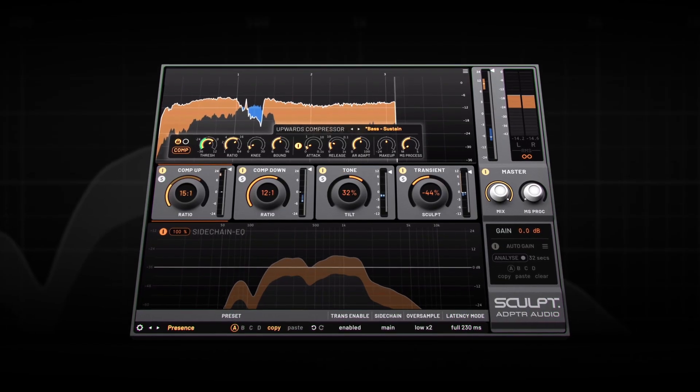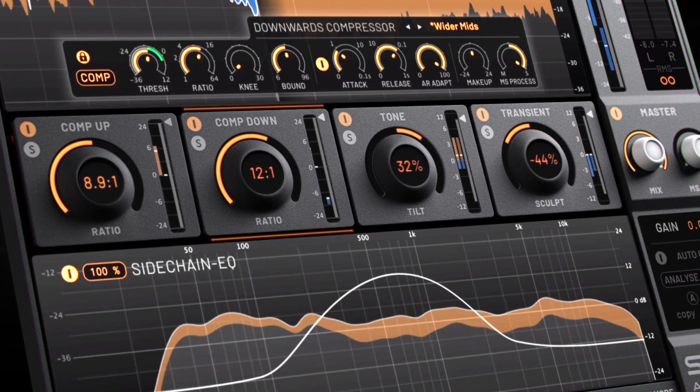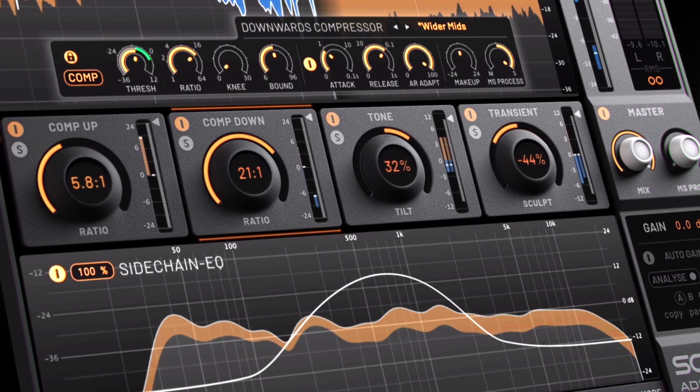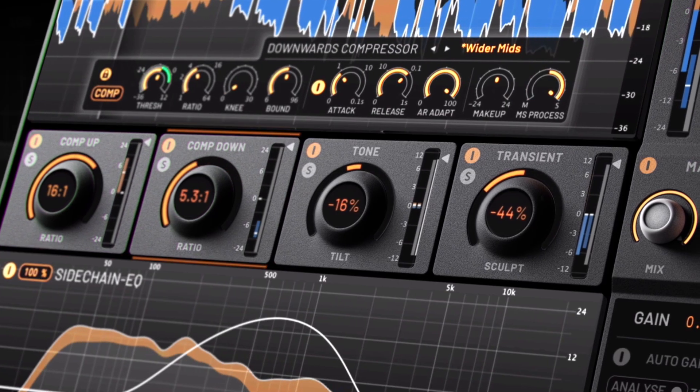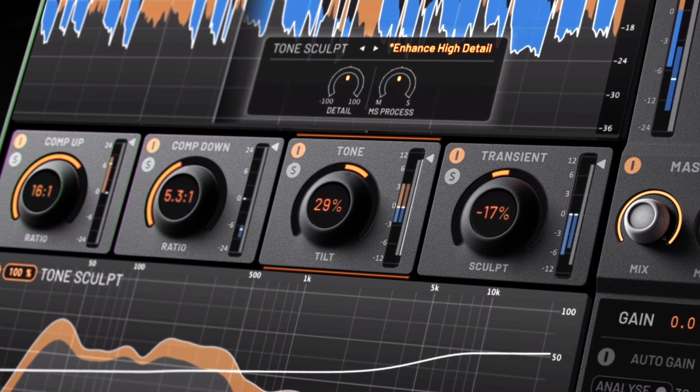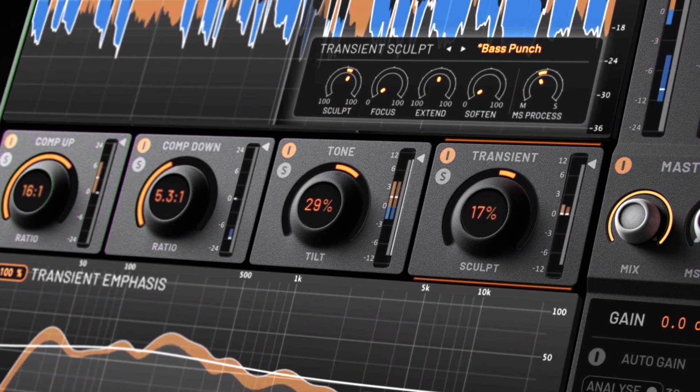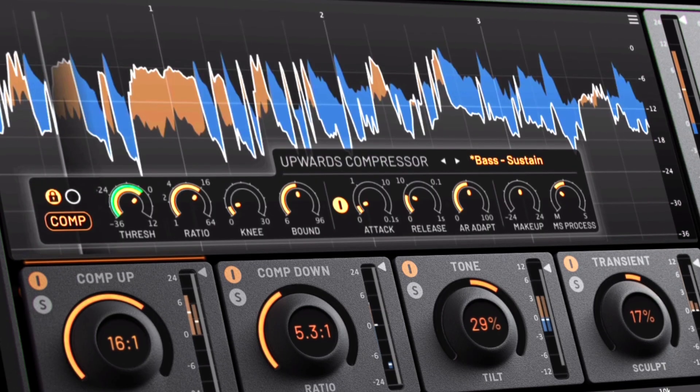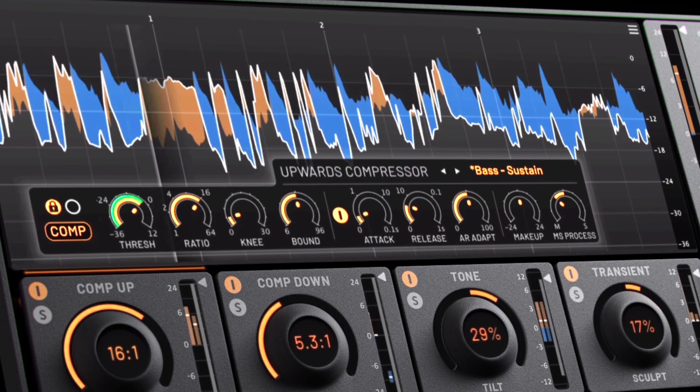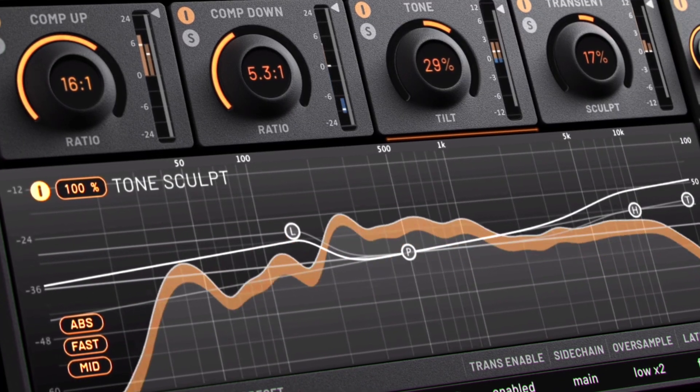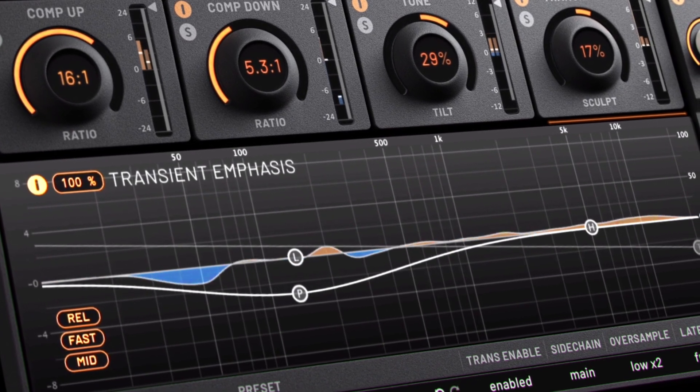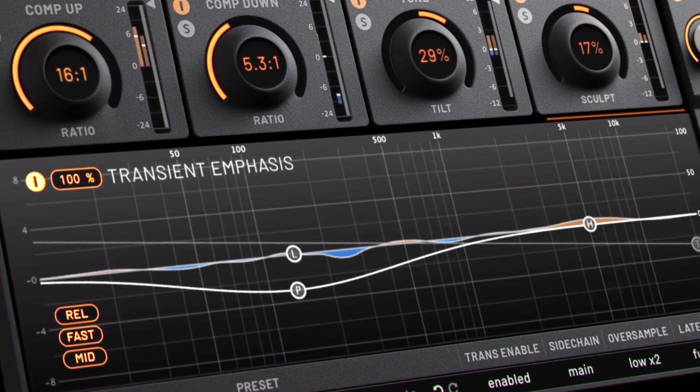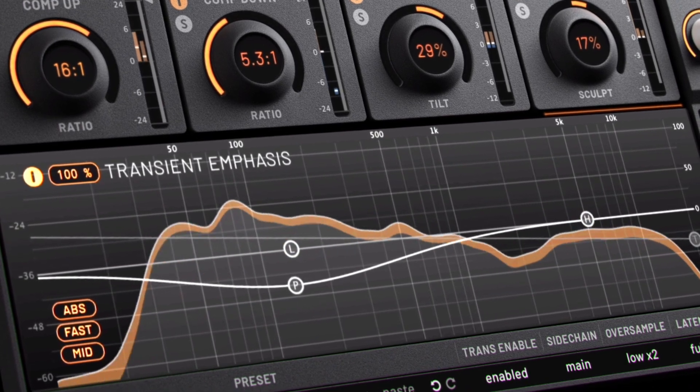And one other compressor in the Plugin Alliance family that's unlike anything I've ever seen is the ADPTR Audio Sculpt that does things that only a digital compressor can do. It offers, among other things, upward compression, where instead of taking the loudest signals and turning those down and then turning everything up, it takes the quietest bits of signal and turns them up directly, leaving the peaks completely untouched. A really cool alternative approach to using compression that was really unheard of in the analog domain.